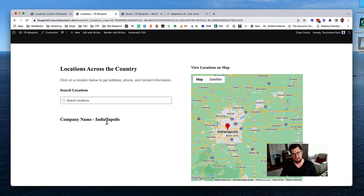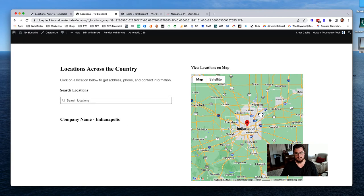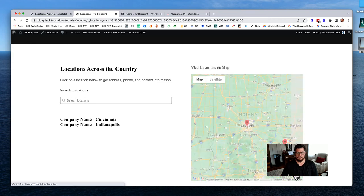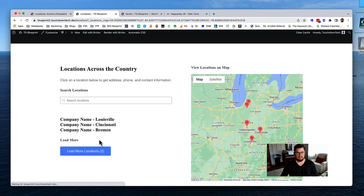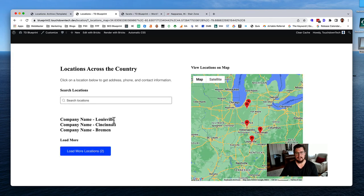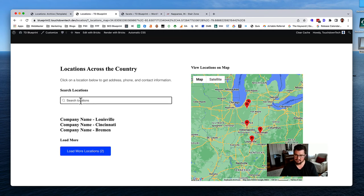Refreshing now, it shows all locations on the map. Now if I zoom in to just have Indianapolis visible, it updates the list to only show Indianapolis. It's a little sluggish but it's working.